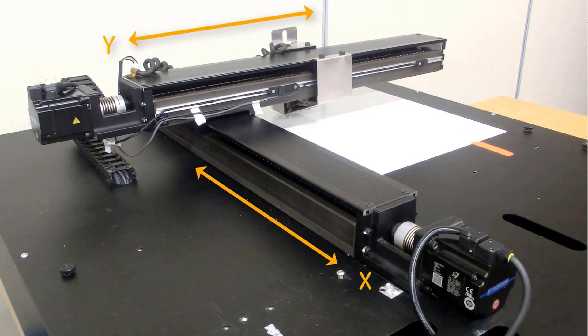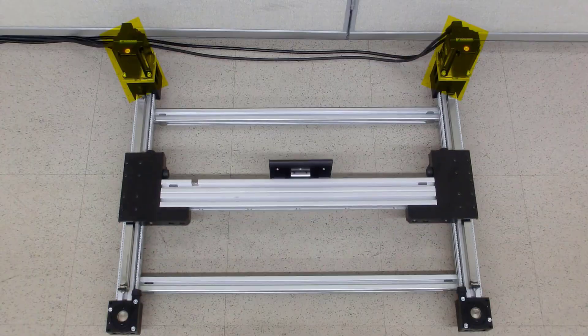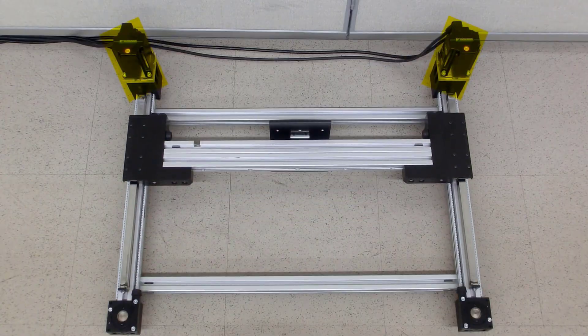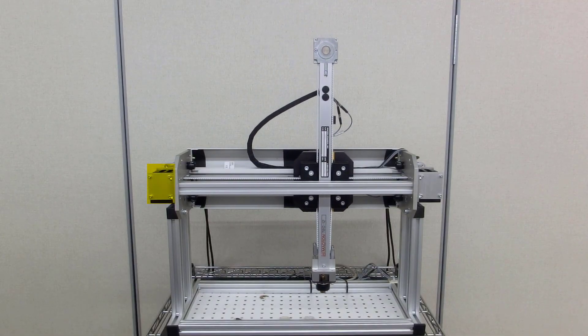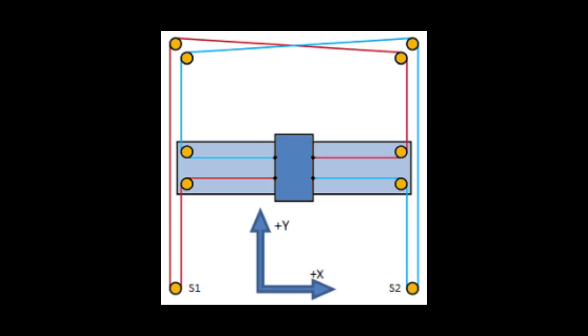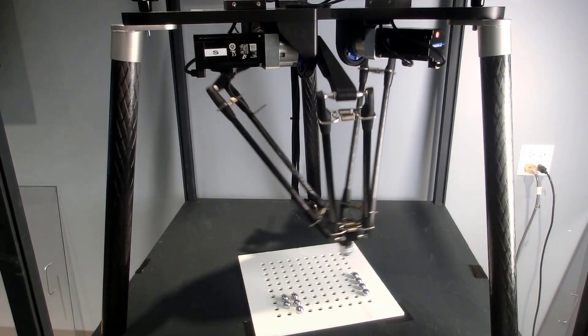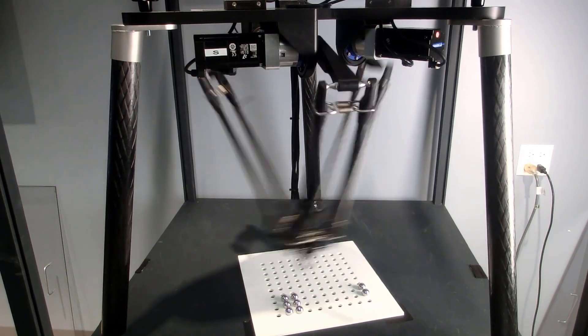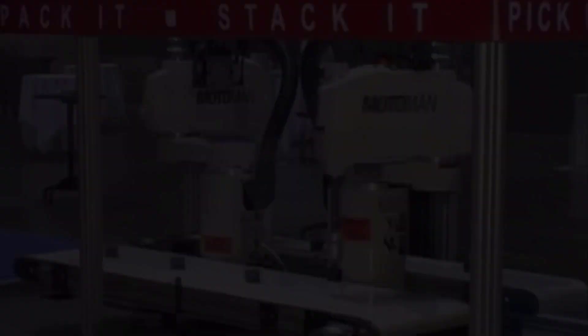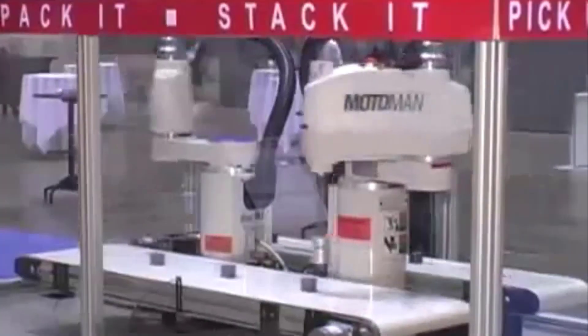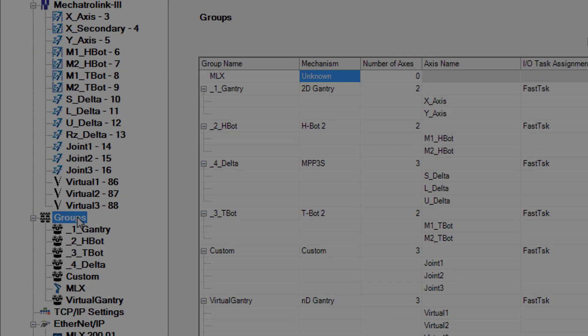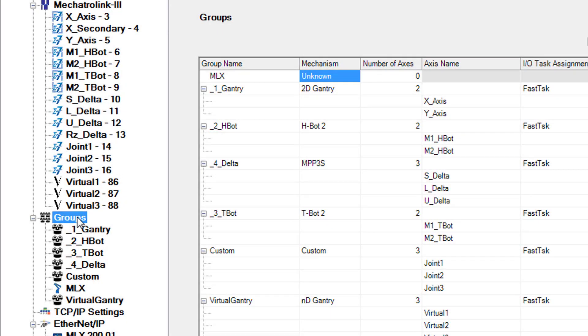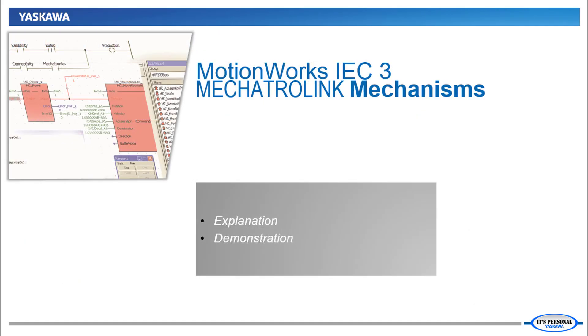including Gantries, HBots, T-Bots, CoreXY, Delta Robots, and Scara Robots. They are all set up using groups and the hardware configuration. Now, let's look at this in more detail.